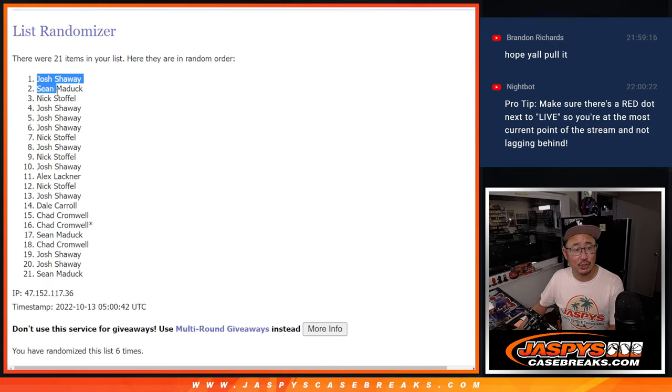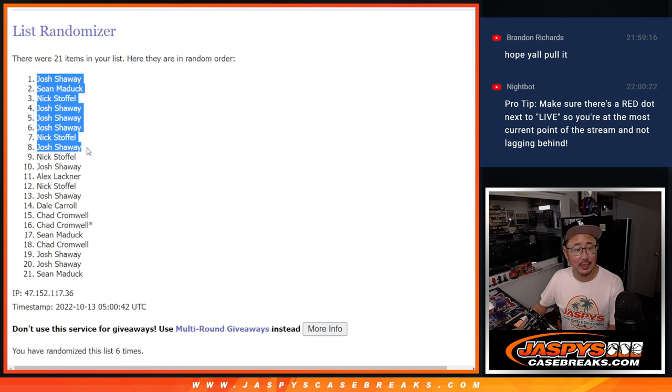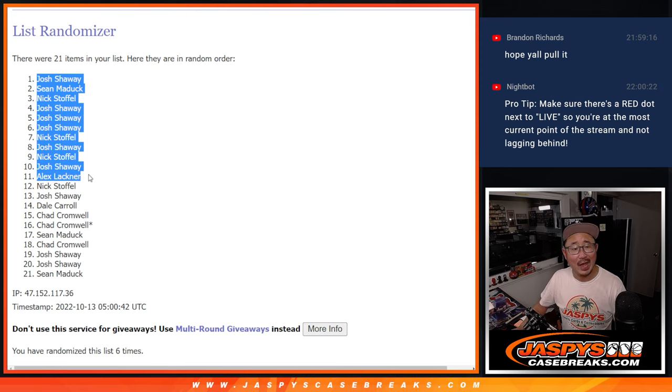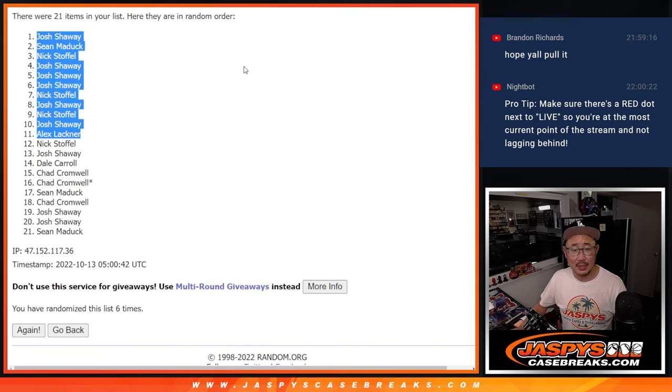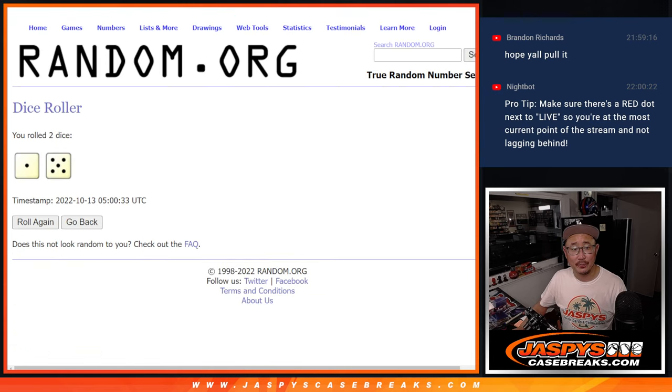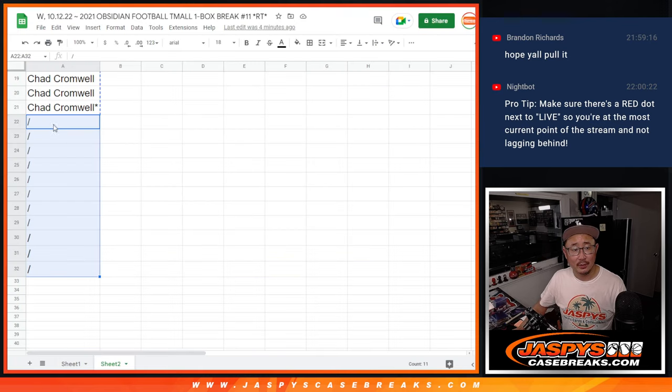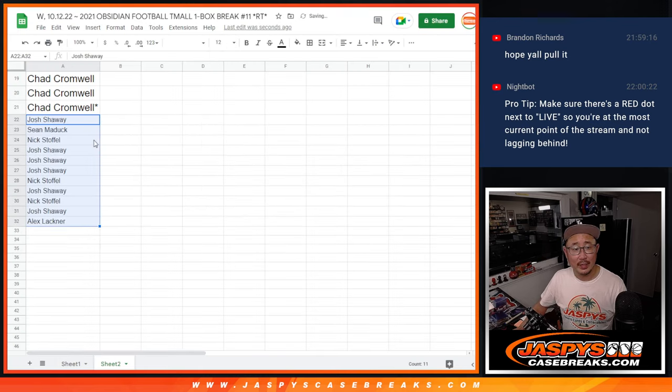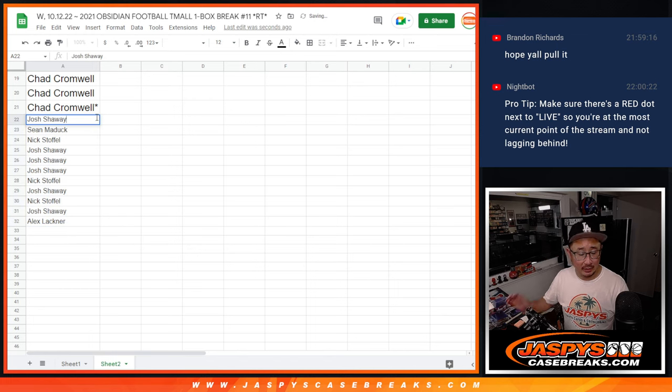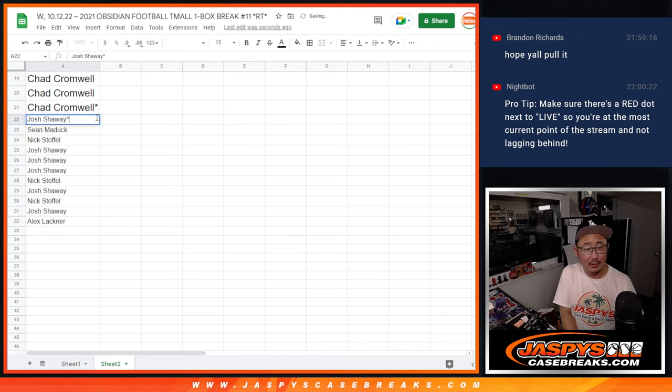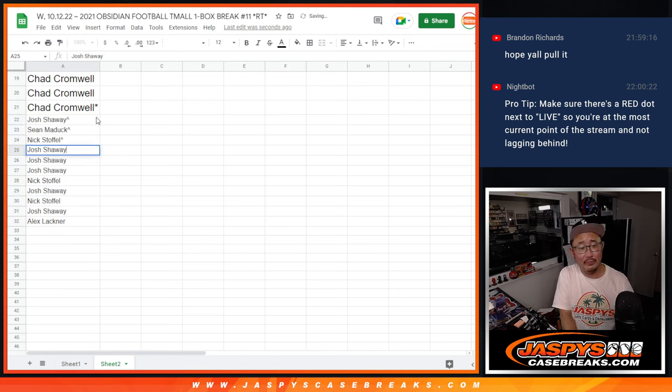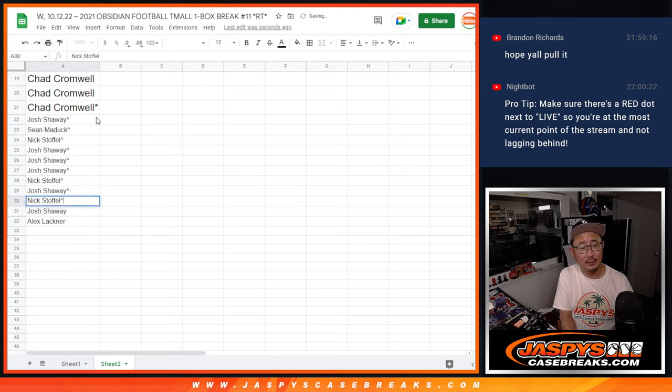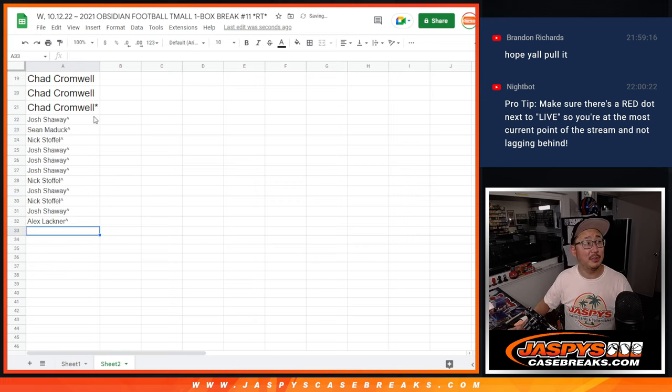After six: Josh, Sean, Nick, Josh, Josh, Josh, Nick, Josh, Nick, Josh, Alex. Extra spots going your way. That's good - a little buy one get one there for you. I'll put those symbols next to your name so you know what that's all about.